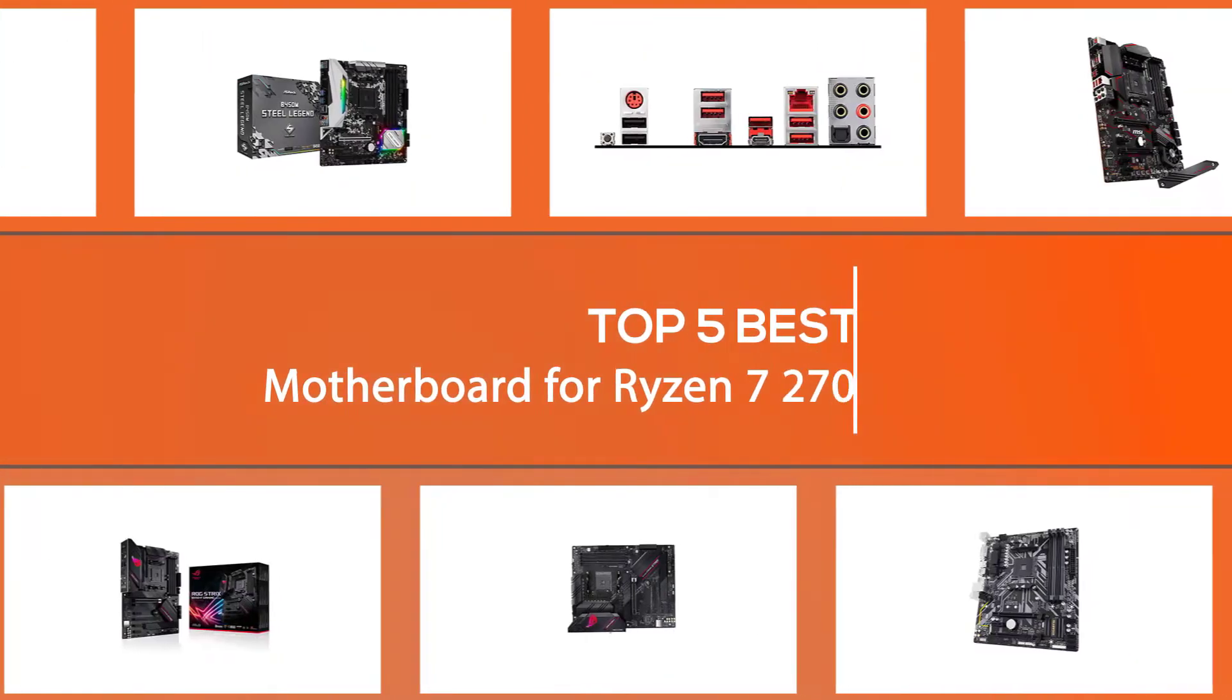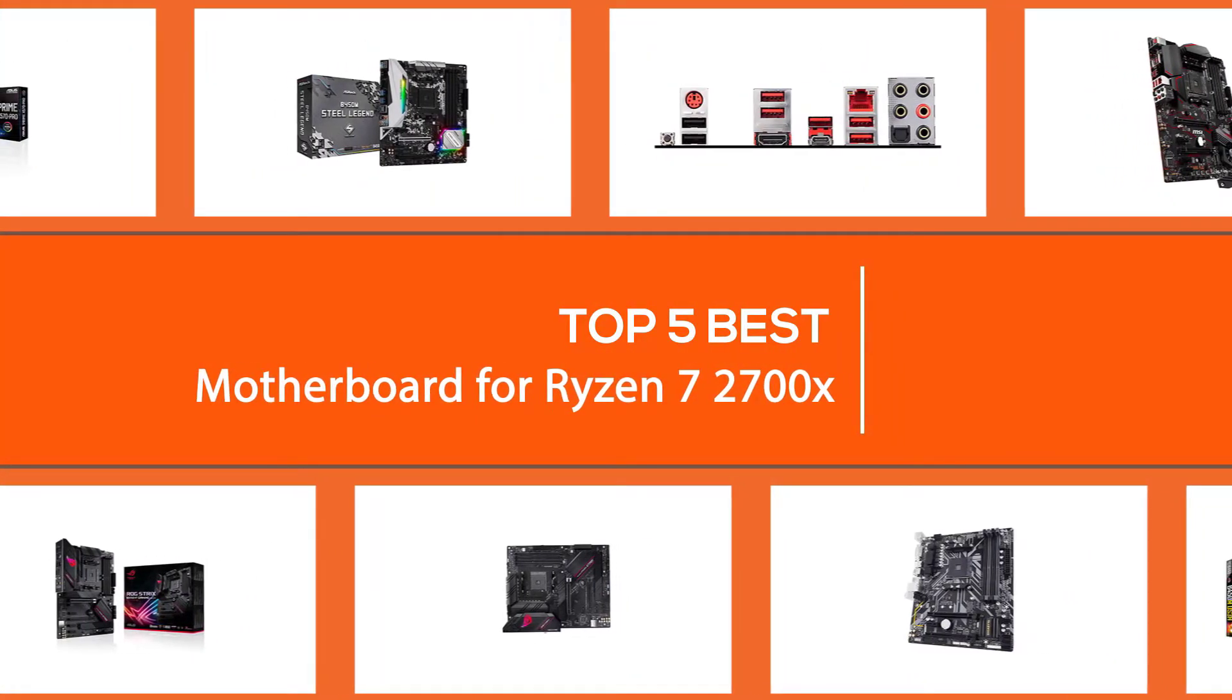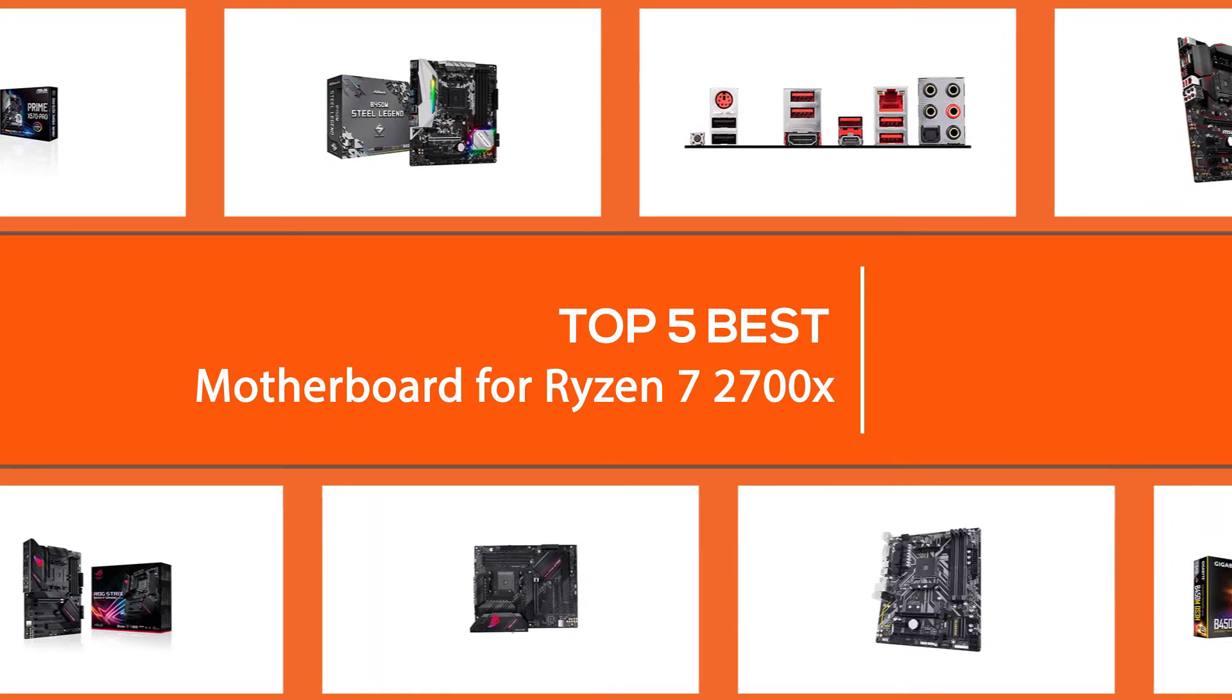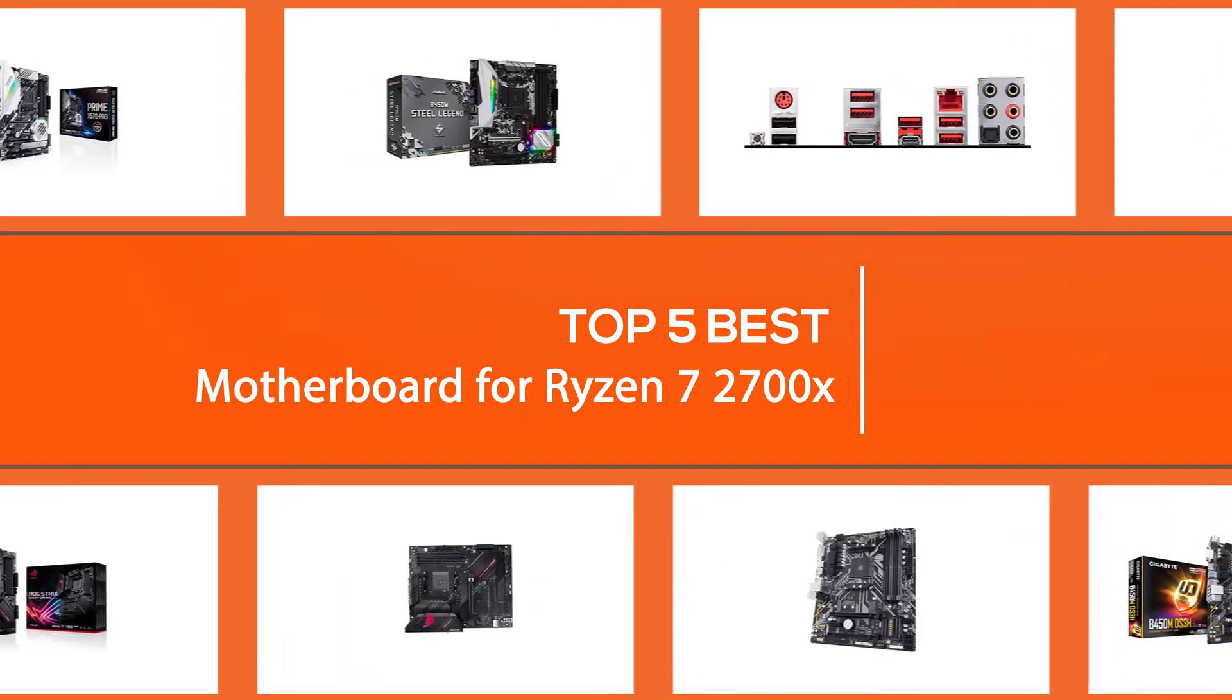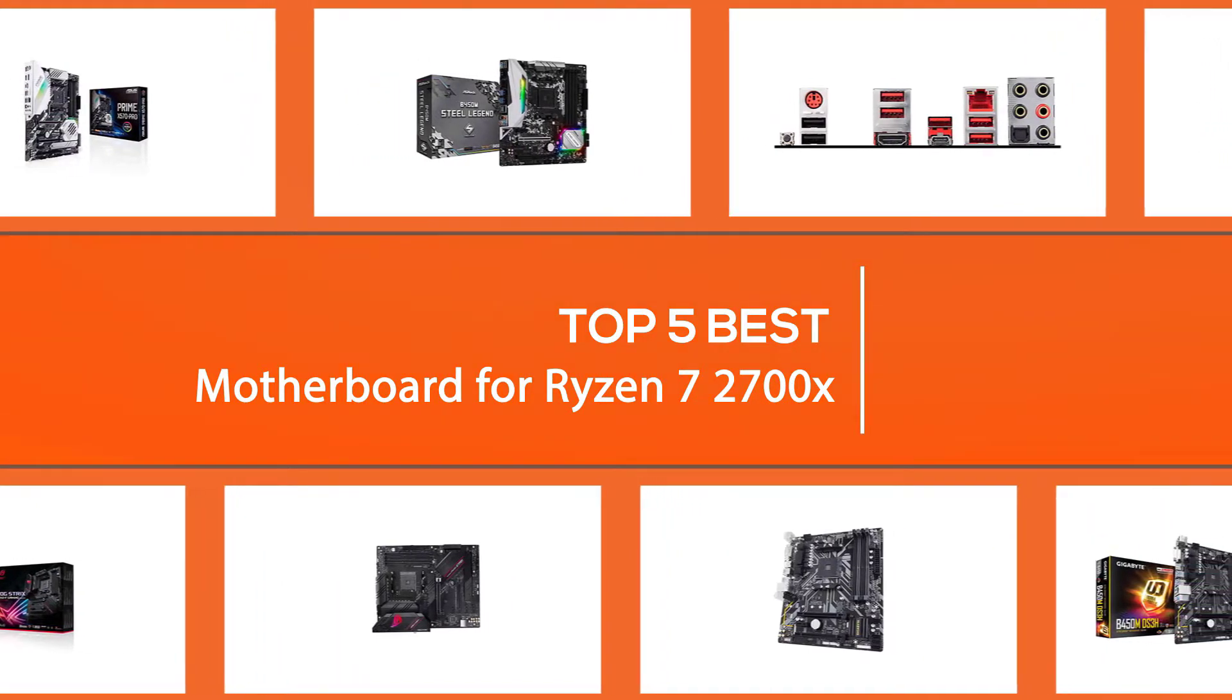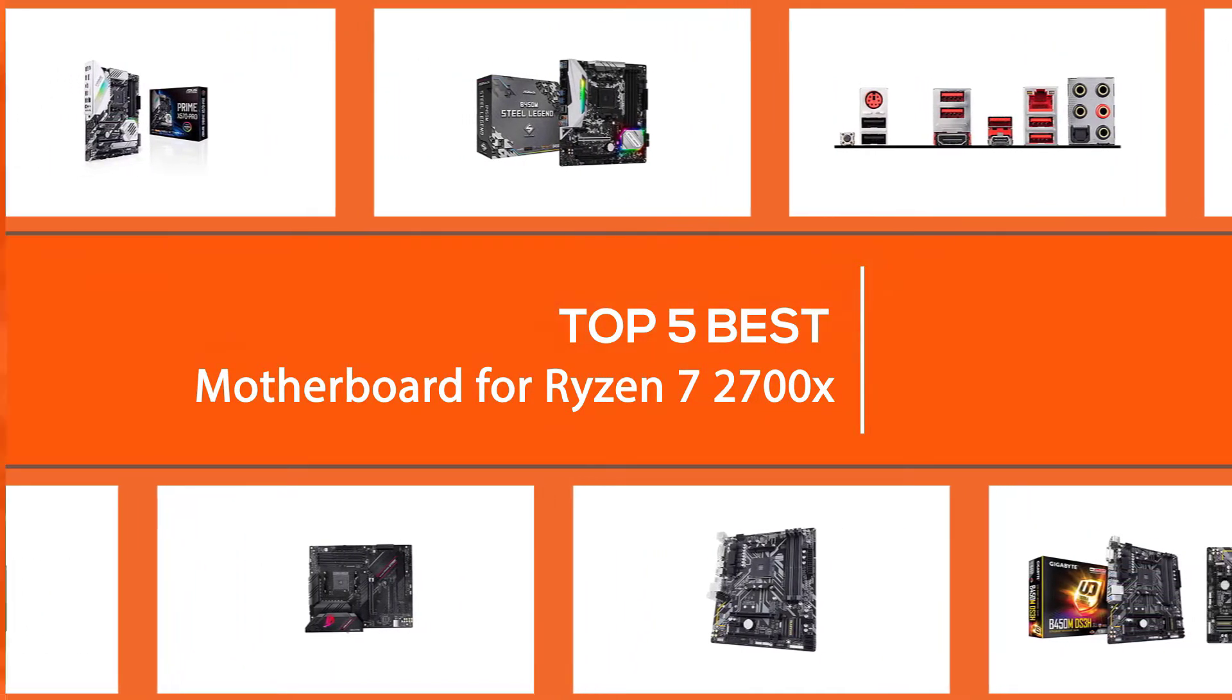For those who want to build their PC with Ryzen 7, we've produced the video of the most powerful motherboards compatible with the 2700X processor. Let's dive into the video to find the best motherboard for Ryzen 7 2700X on the market.